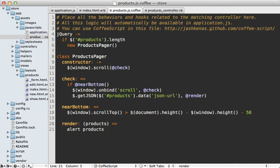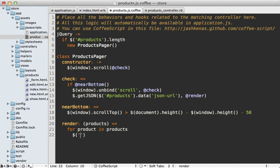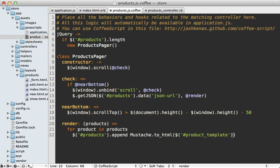Now we have everything necessary to render out the products instead of displaying an alert. We want to loop through all the products — `for product in products` — and append them to our products div. We render the Mustache template by calling Mustache.to_html, passing it the content of the template — grabbed via `#product-template` and calling `.html()` — and then passing in our product object.